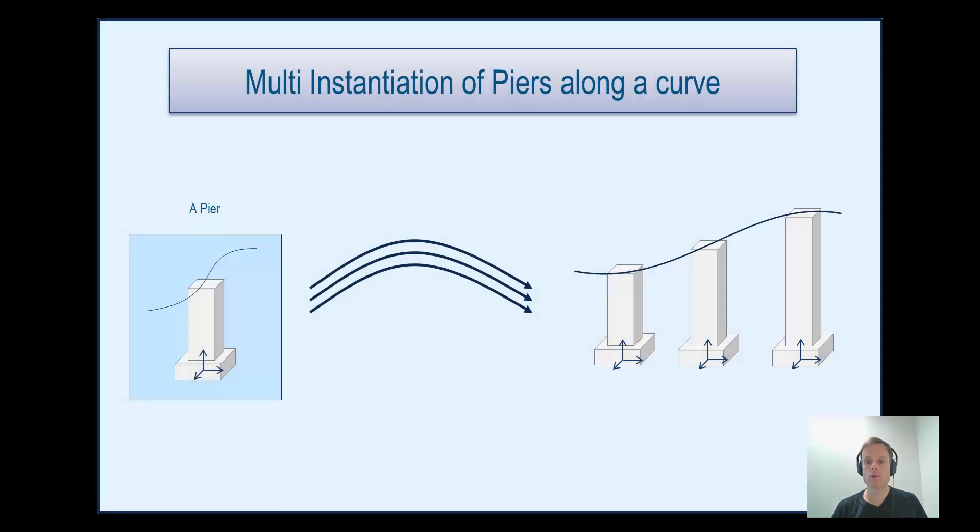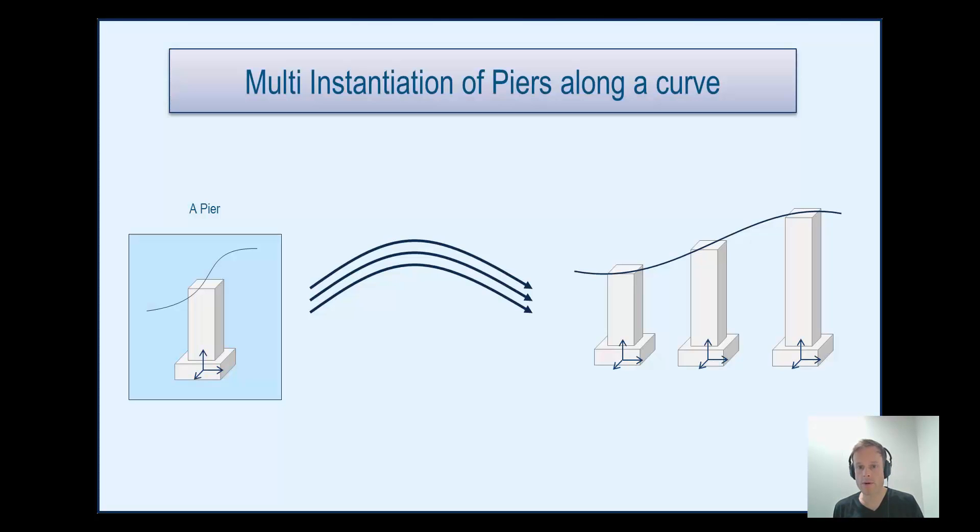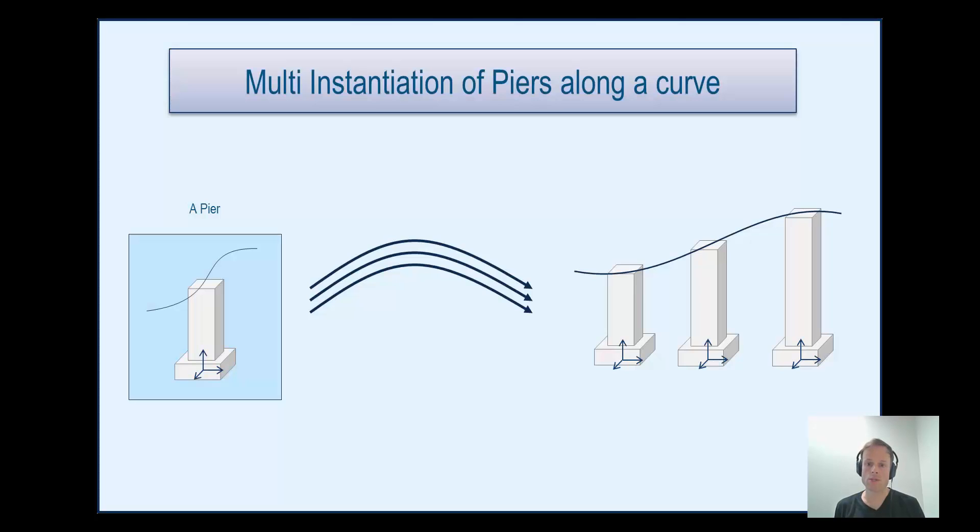This video shows how to use component-based design for multi-instantiation of adaptive assemblies like the piers of a bridge along a curve, reusing same elements like foundation of the piers, and designing all piers in their local axis system, which can be useful if you want to automate drawing generation afterwards.